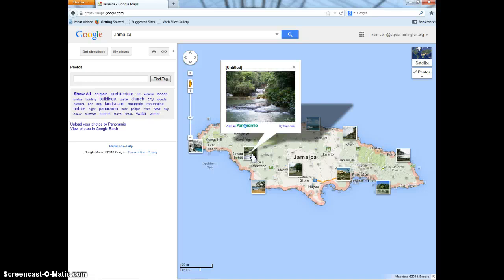If you would like more information on Jamaica or the country or state you would like to go to, you can either use Google Maps or Google. Now you have learned how to use Google Maps.